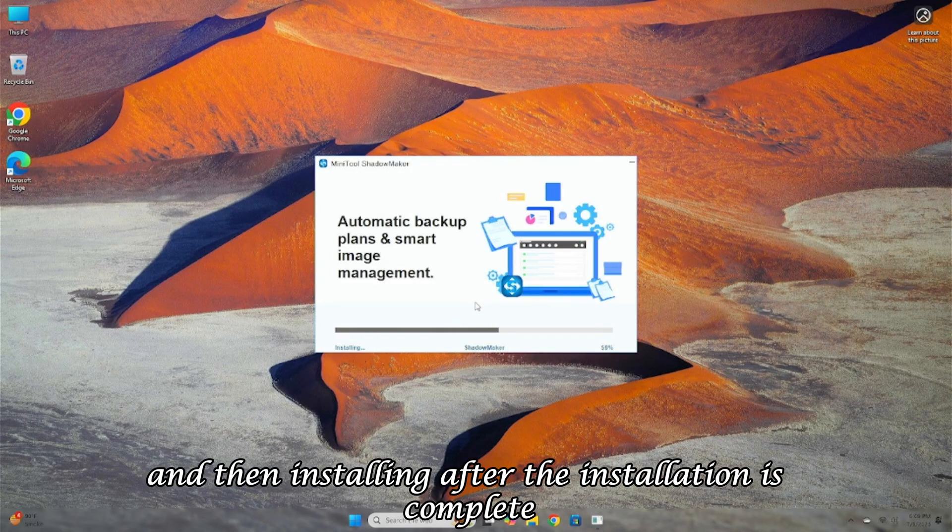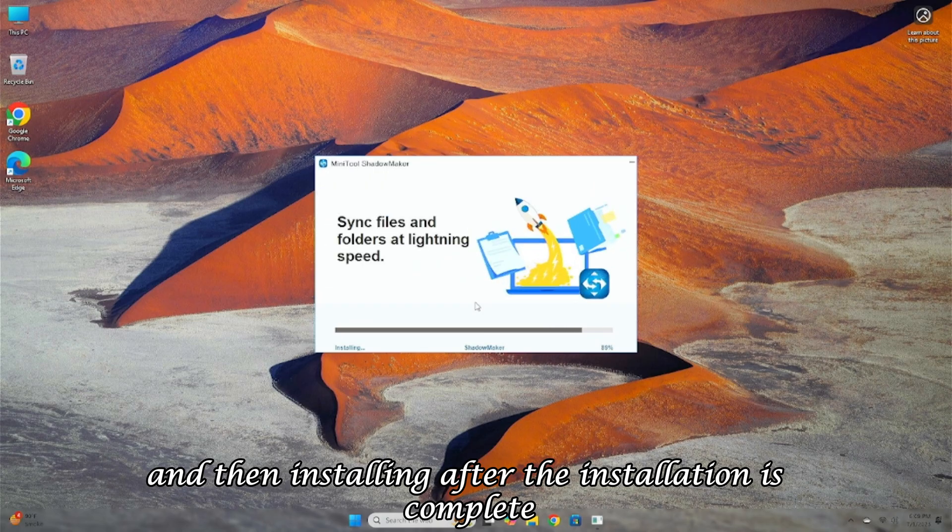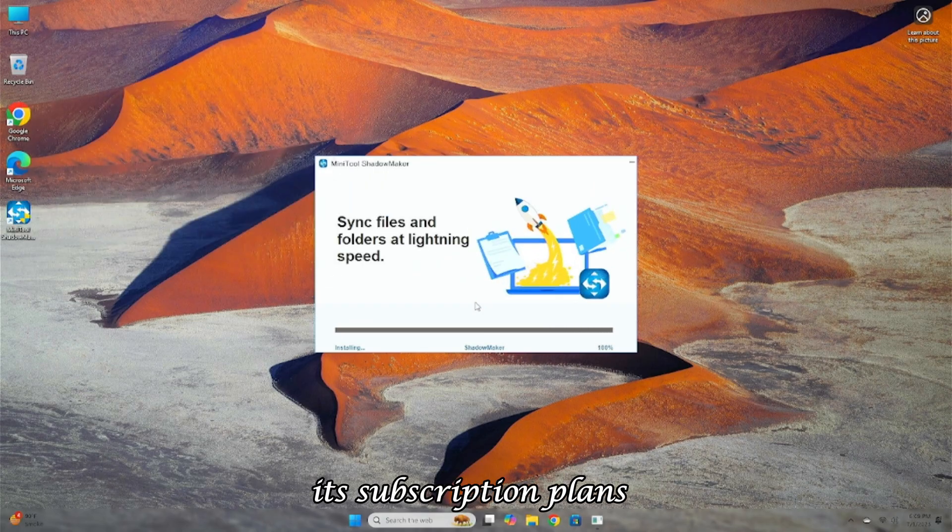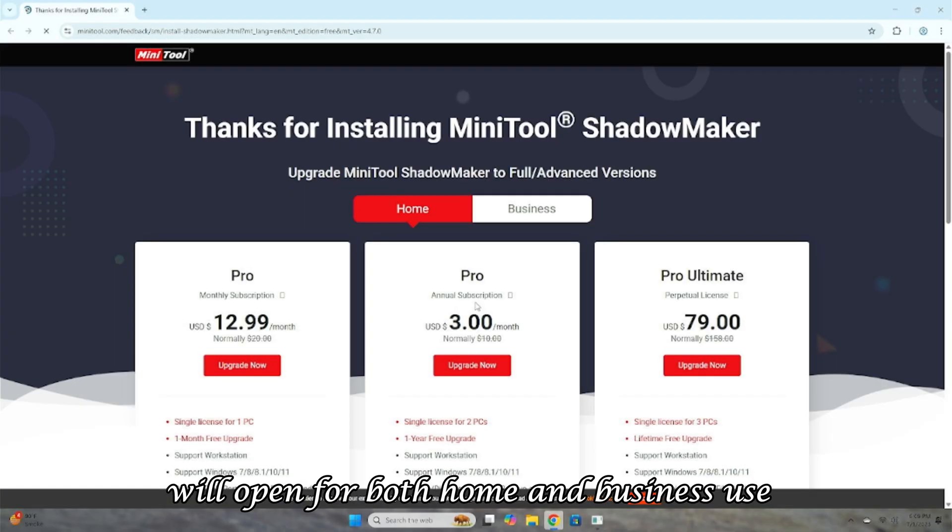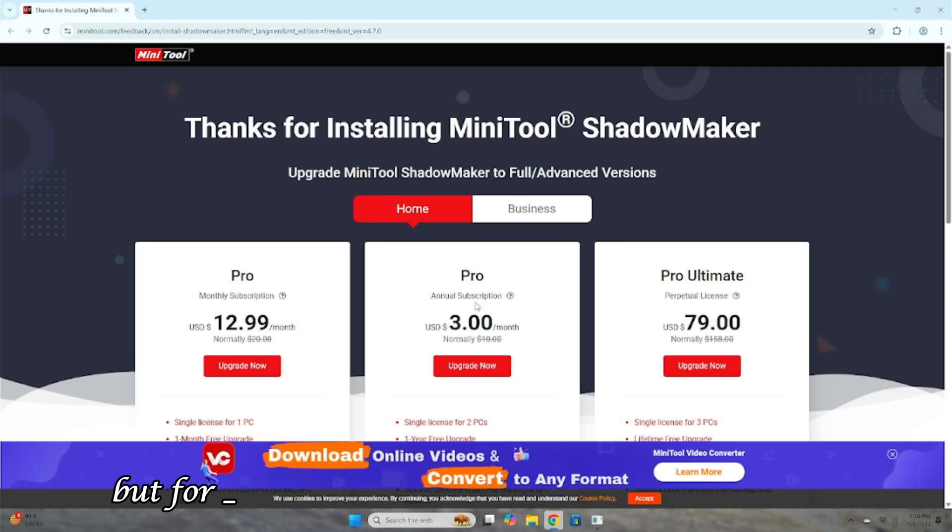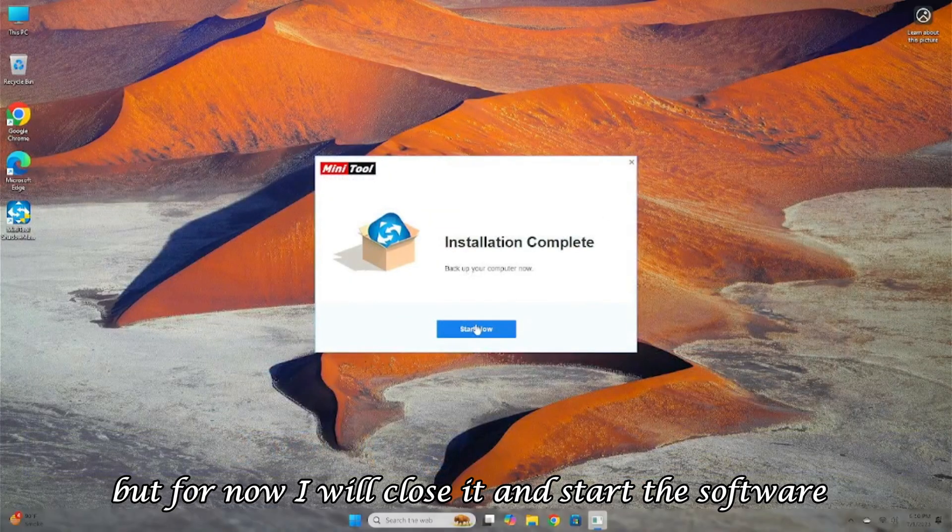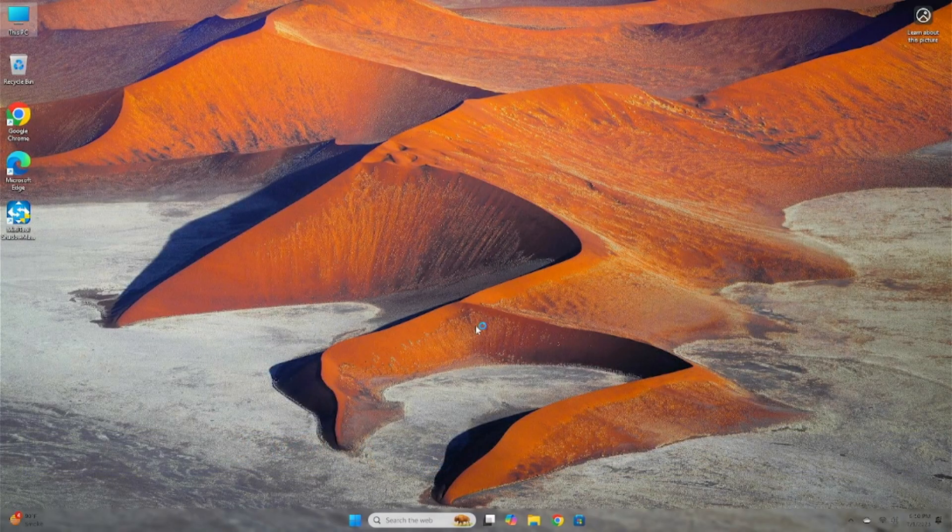After the installation is complete, its subscription plans will open for both home and business use, but for now, I will close it and start the software.